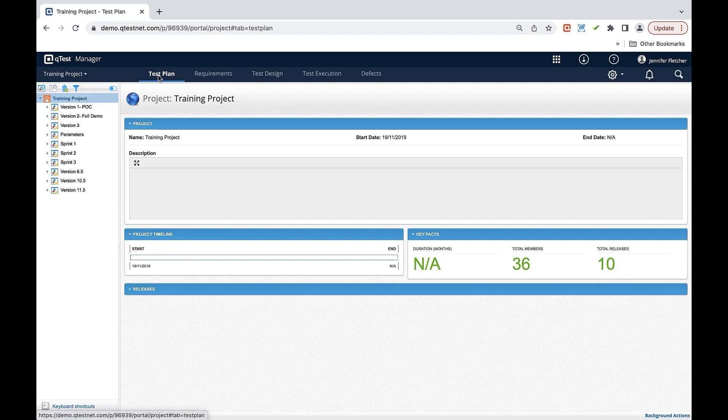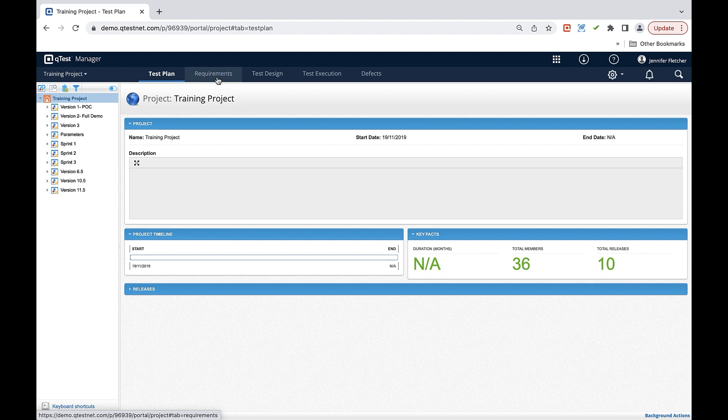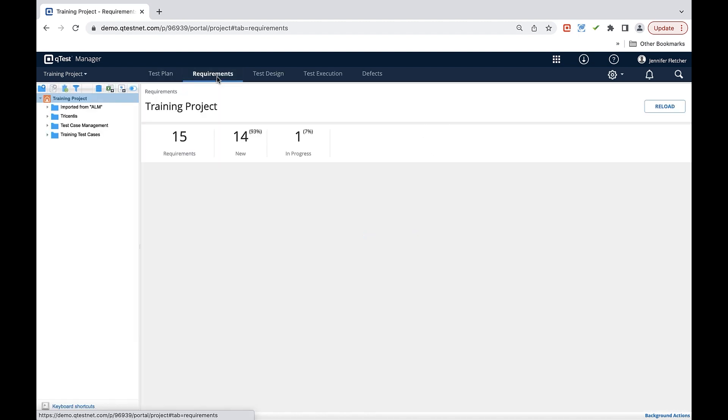Test plan is going to be your first tab in QTest Manager that will allow you to plan and store your releases. Your next tab here is going to be composed of your requirements. The requirements section can be used with or without an application lifecycle management tool. QTest will allow you to manually create requirements and organize them in the system.